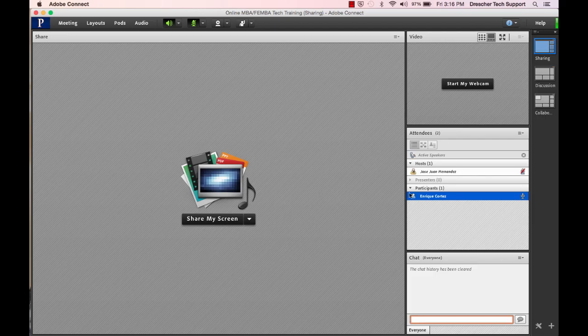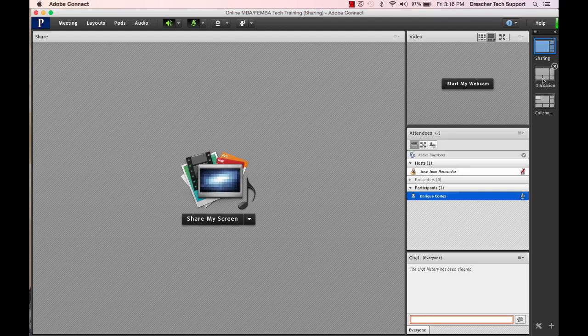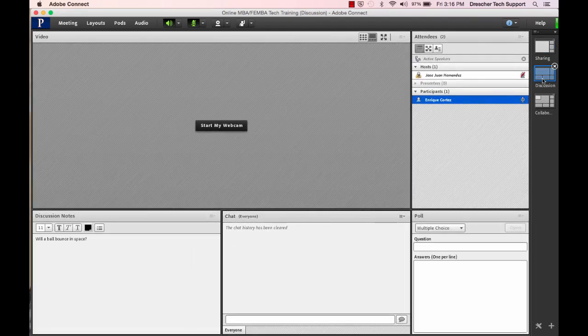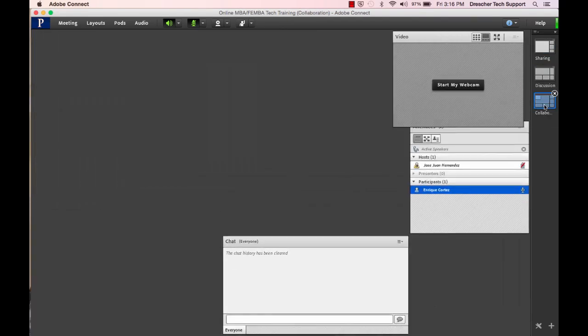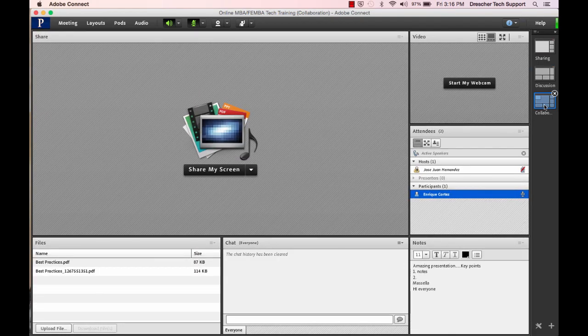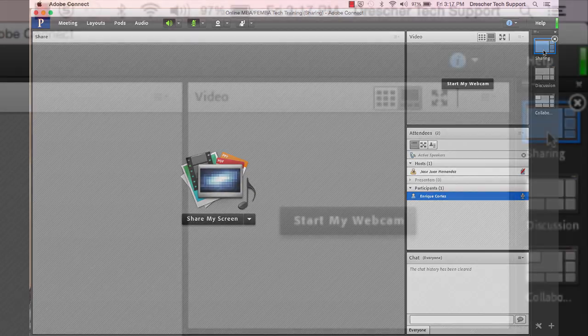There are three different layouts that you may experience. Currently we are on the sharing layout but you may see the discussion layout or the collaboration layout. Let's move back to the sharing layout and look at some of the pods.